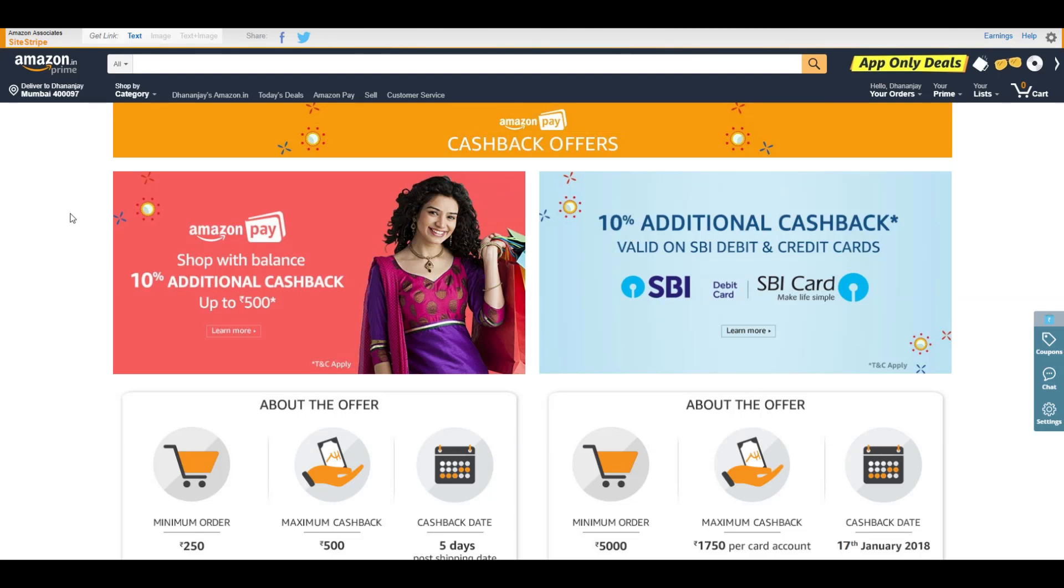Hello guys, it's Anjay here and welcome back to a new video. Amazon and Flipkart are having another huge sale, so let me show you a few deals which are actually worth buying.